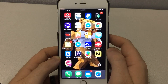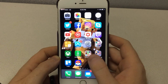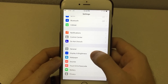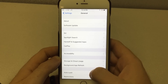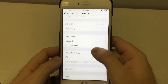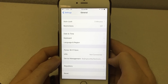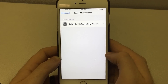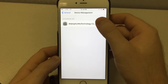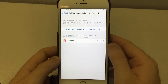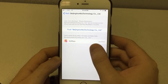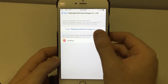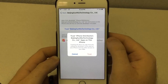Go ahead and hit cancel, then go back over to your settings. Once you are in your settings, go into the general tab and scroll down to device management. There you will see the new device enterprise app that you'll need to hit trust on. You'll see it says Airshow verified — it is a verified developer. Go ahead and hit trust on it and then trust again.